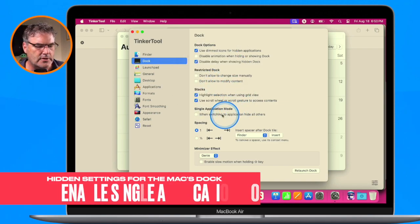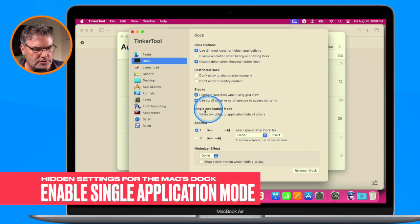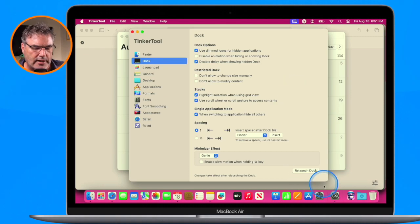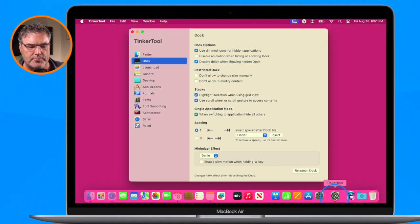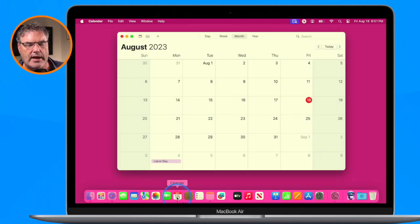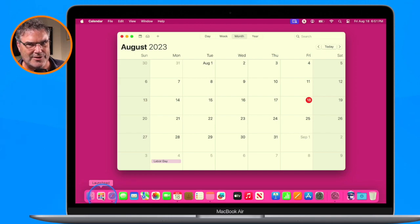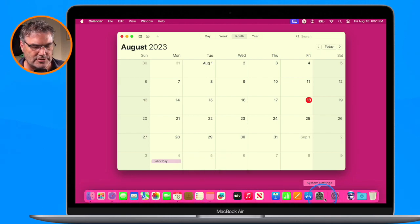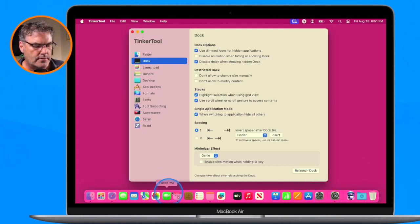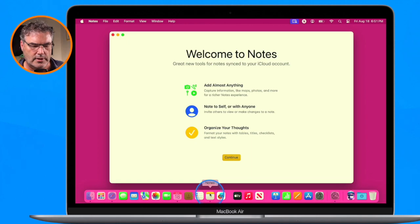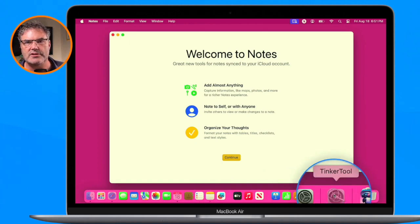We also have single application mode. When this is turned on and I relaunch the dock, whenever I'm in an app it's going to hide all of my other apps. When I go over to Calendar, it hides everything else. It doesn't quit the other apps — it just hides them. Because I have dimmed icons enabled, I can see all the other apps are just dimmed. When I go into Notes, it brings Notes to the front and TinkerTool is now hidden — we can easily see that because it is dimmed.